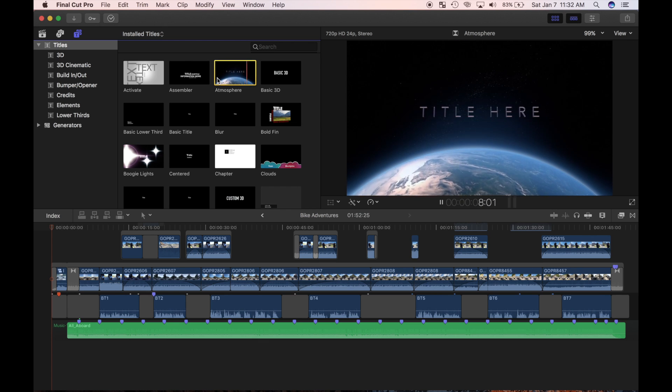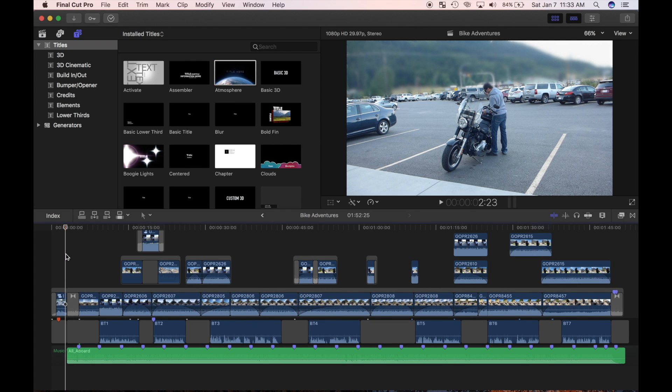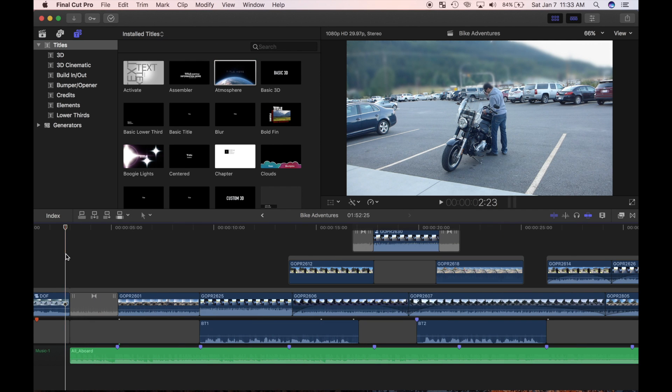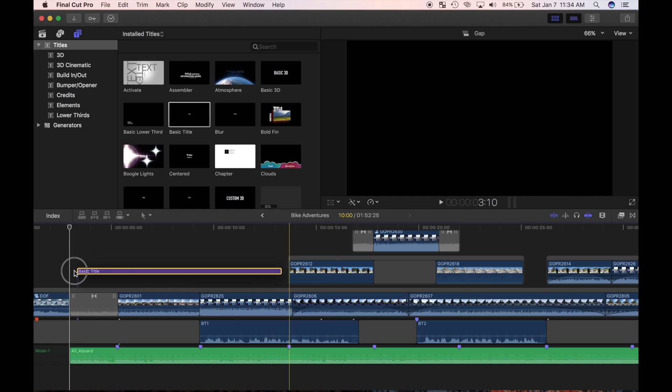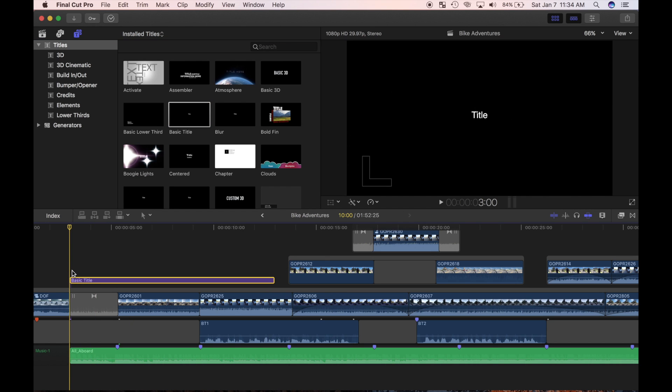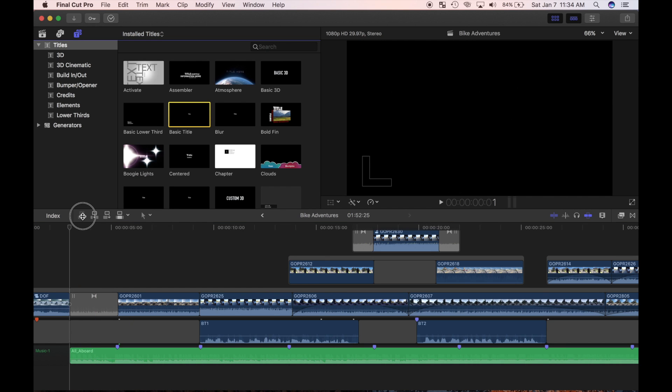Let's start out by adding a generic title to the start of the project. I'll place my playhead and skimmer at the start of my second clip, and in the titles browser, select basic title. Just like video clips, I can drag and drop it over my timeline, use the connect edit button, or use keyboard shortcut Q.